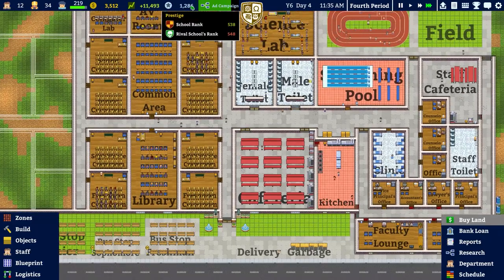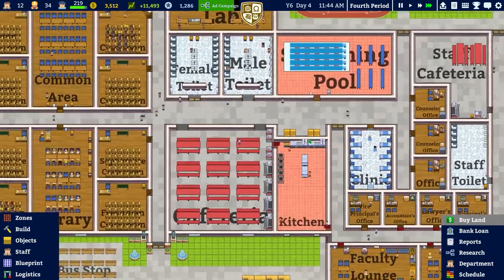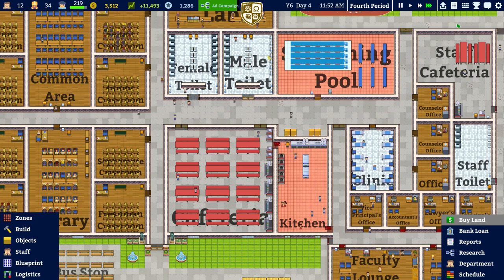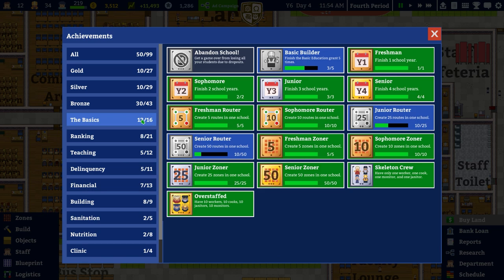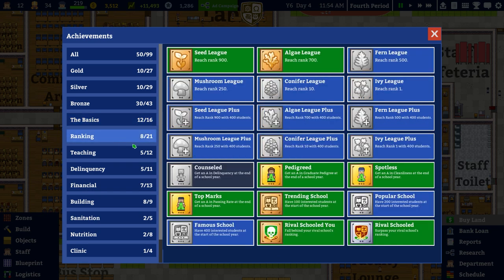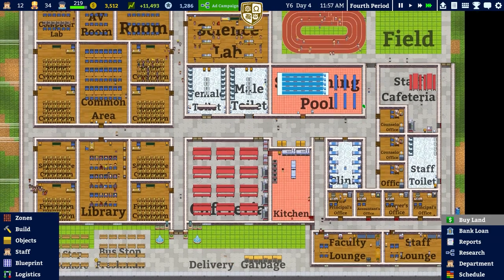On day four we're on about 40, so hopefully by end of day we'll be trending toward 90. Overall that looks pretty good. In terms of achievements, we've actually got the same amount of golds as silvers — interesting. We've reached rank 250 and rank 10. The league rankings go: seed league, algae league, fern league, mushroom league, conifer league, and ivy league.